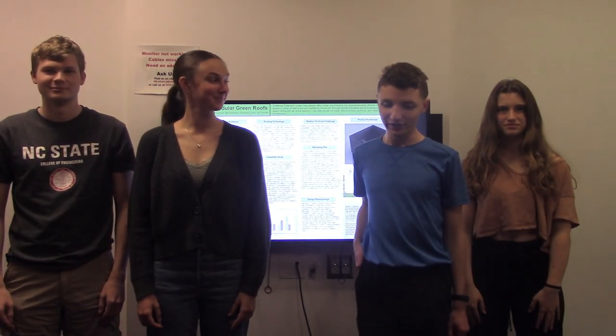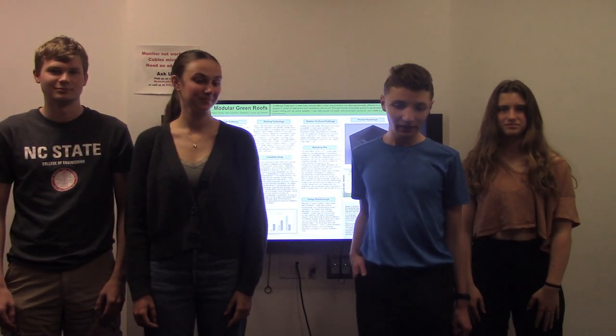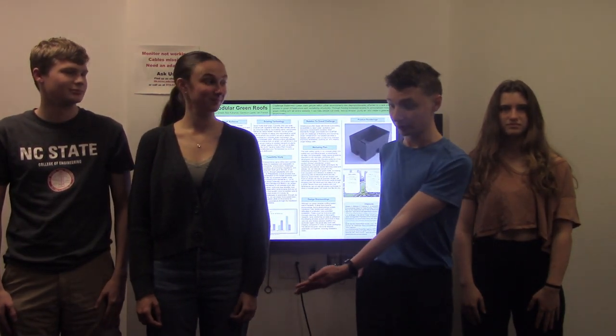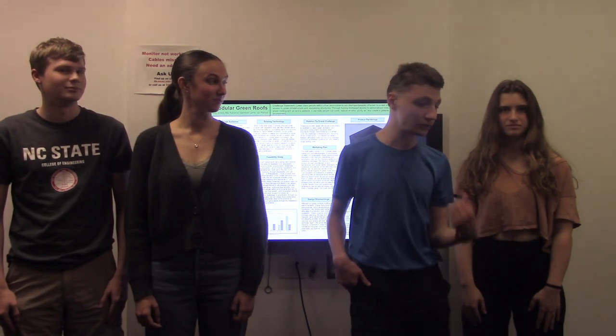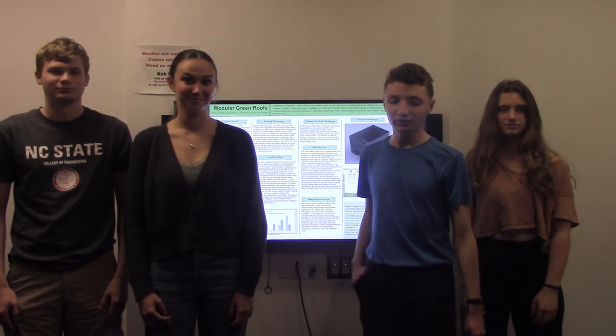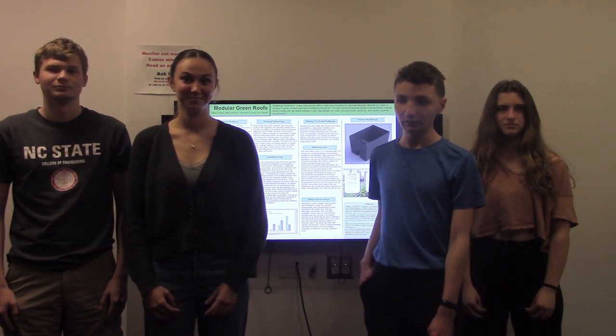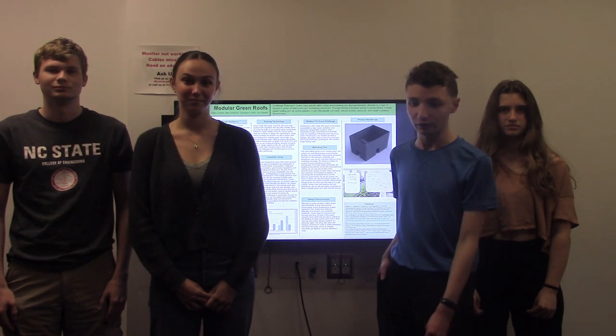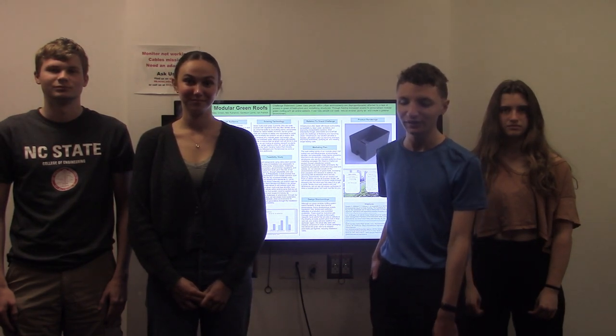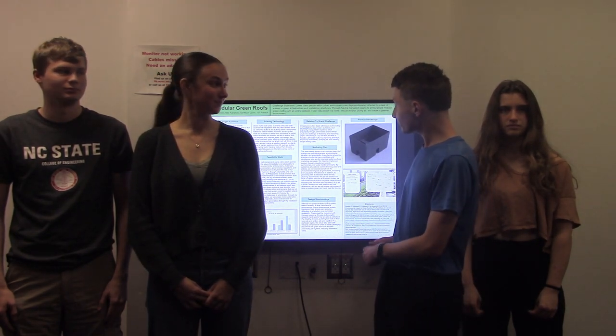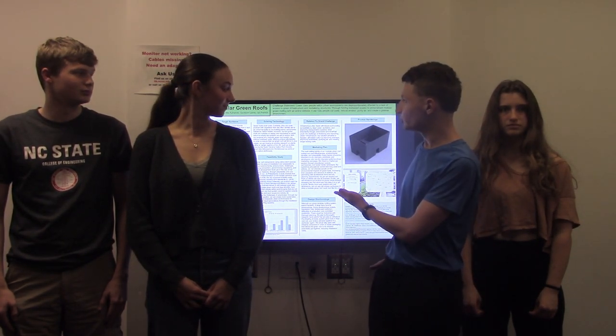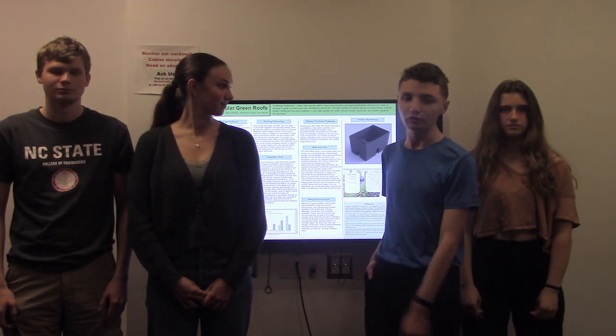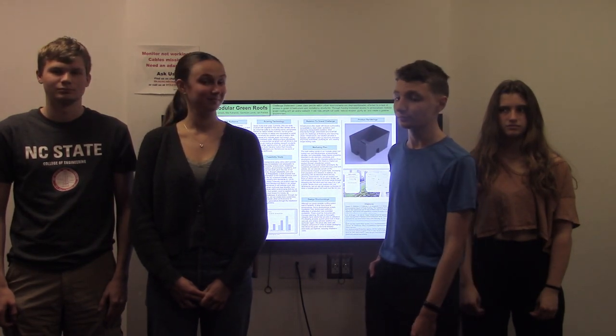Hello, I'm Garrison Lam, and this is Ian Patrick, Mia Kiharczyk, and Haley Green. We're students from NC State University, E-102, section 003. And we have a solution for modular green roofs that will change the world.